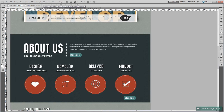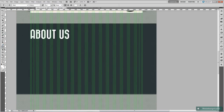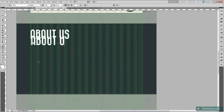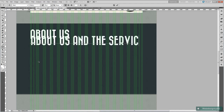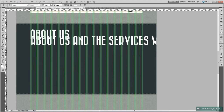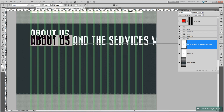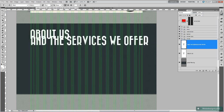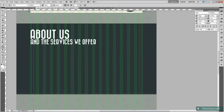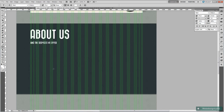Then we just need to add in 'and the services we offer' underneath that — the tagline. So we're going to use the Bizarre font again with the same font size. Type out 'and the services we offer'. Then open up the characters palette and turn down the font size to 20 pixels. Position that about there.